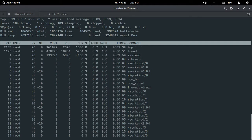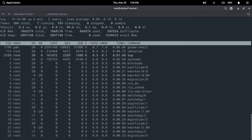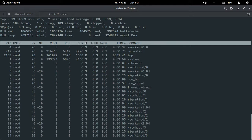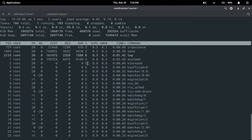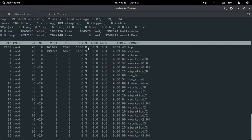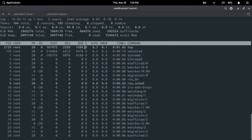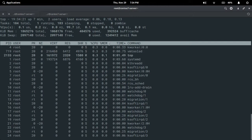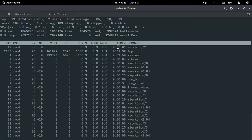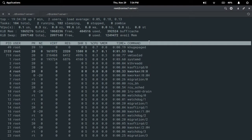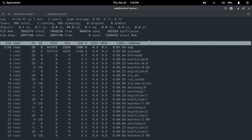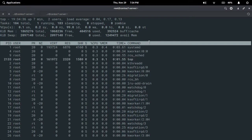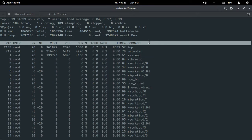SHR means shared memory used by the process. S means the process state codes — capital S means interruptible sleep mode and capital R means running or runnable. %CPU shows the percentage of CPU used by the process. %MEM shows the percentage of RAM used by the process. TIME is the length of time the process has been running. COMMAND is the command which initiated the process.